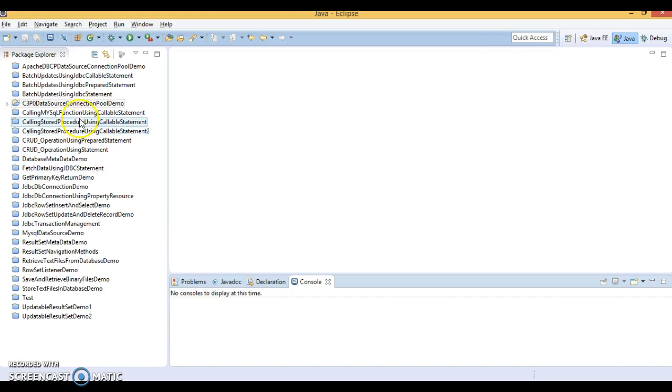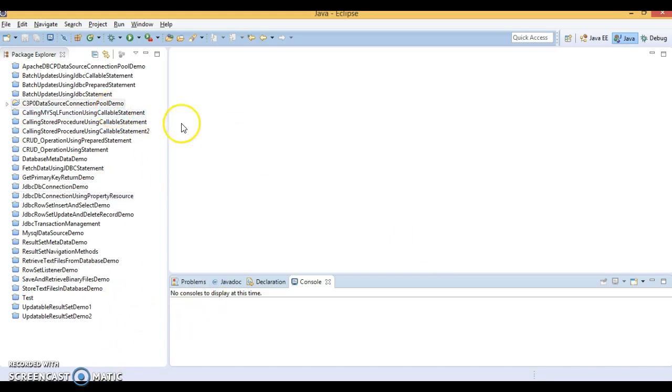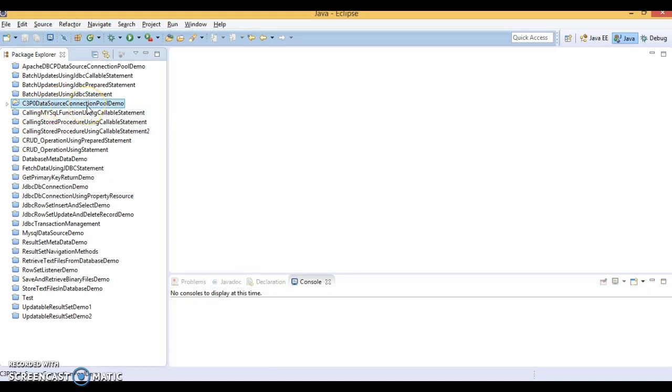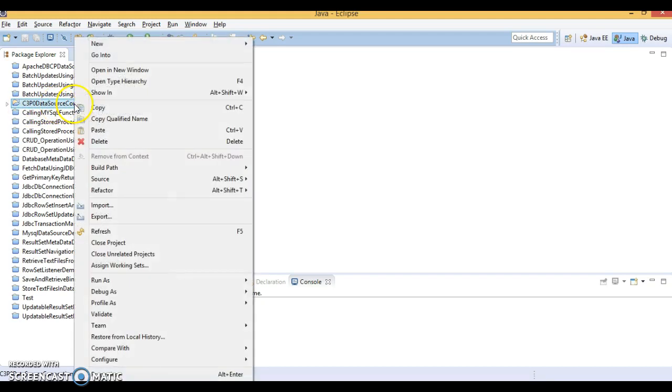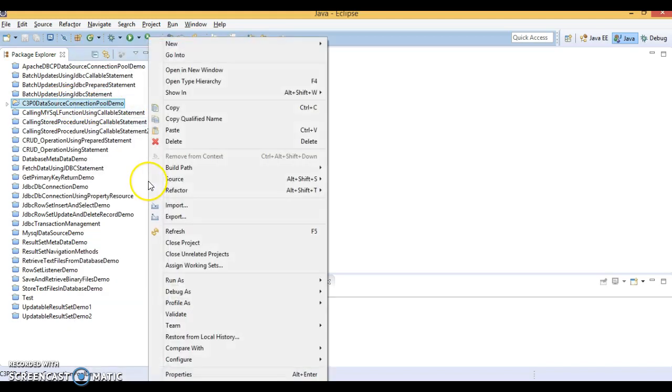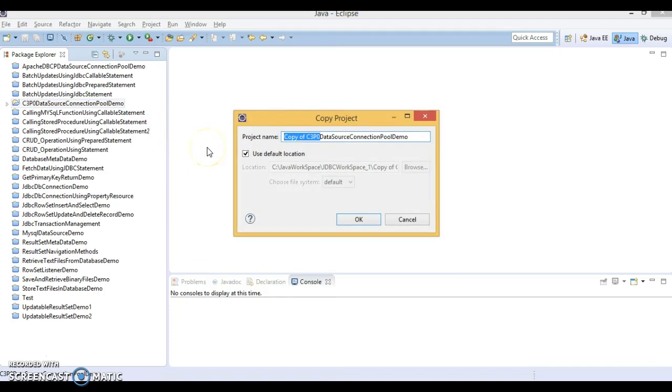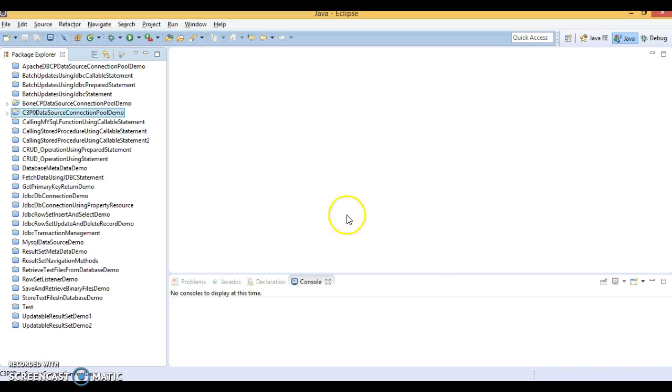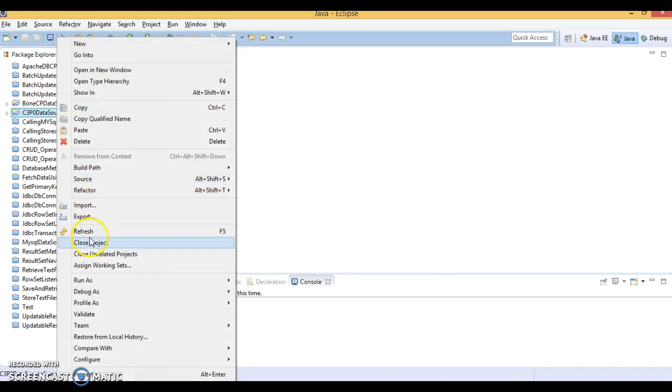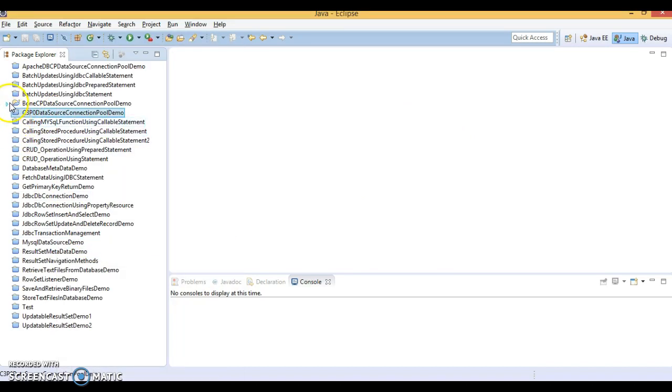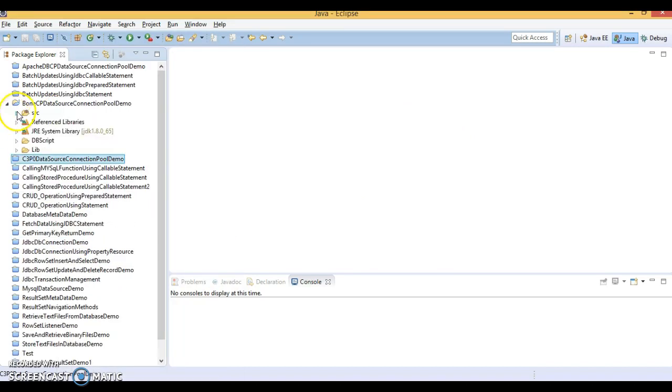Those libraries I have already downloaded. Before showing those, let's look at this example I created in a previous video tutorial. That was for C3P0 data source connection. Let's make another copy of this project with another name: BoneCP data source connection pool. And let me close the previous example.